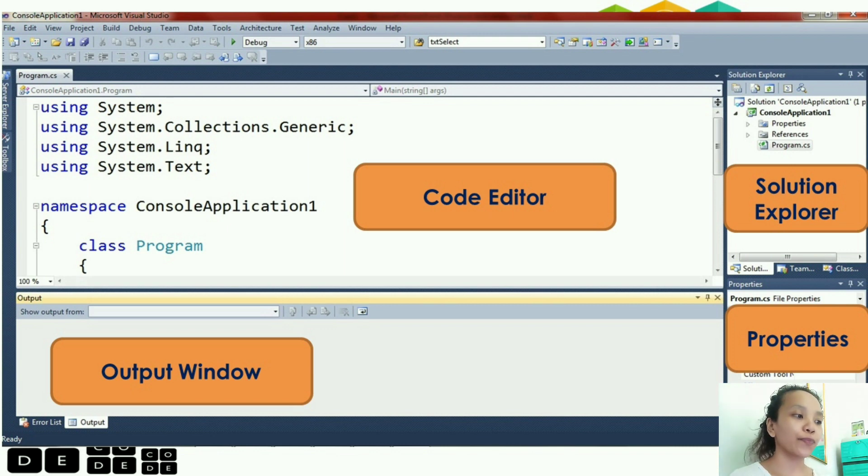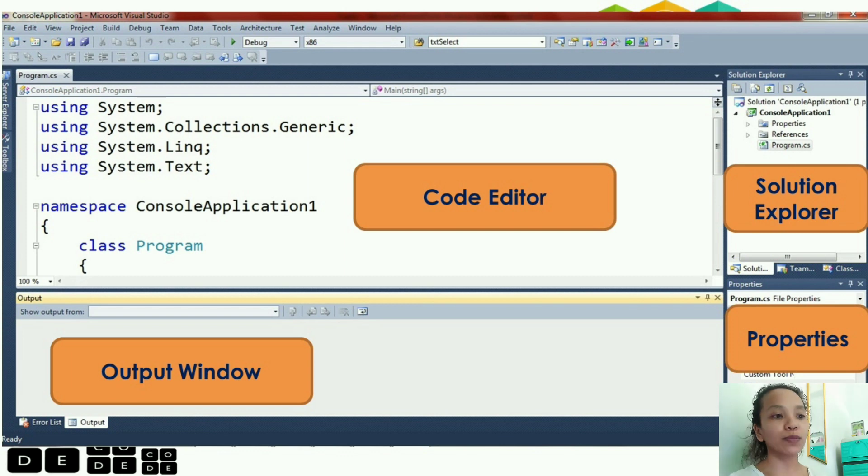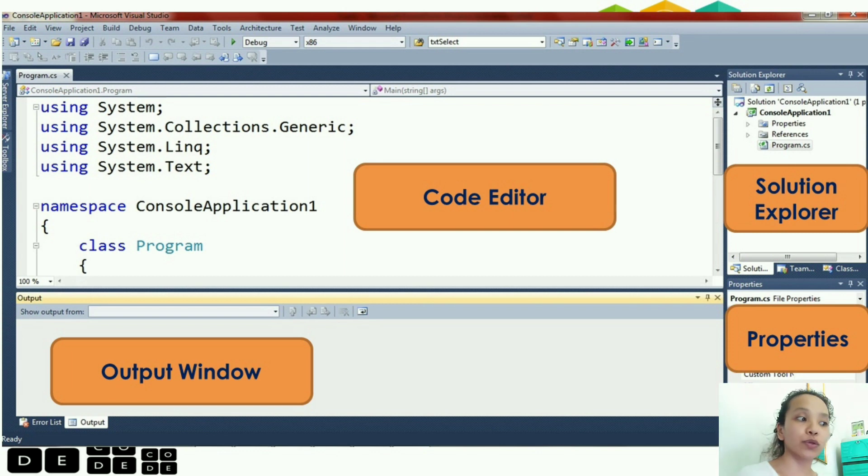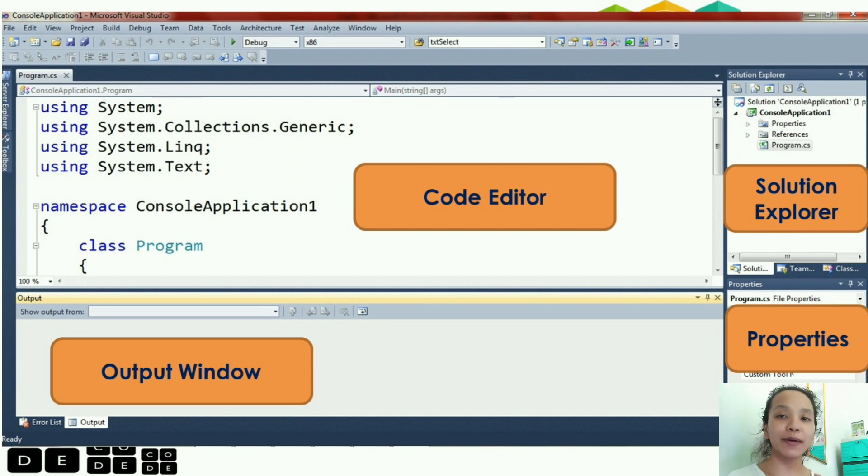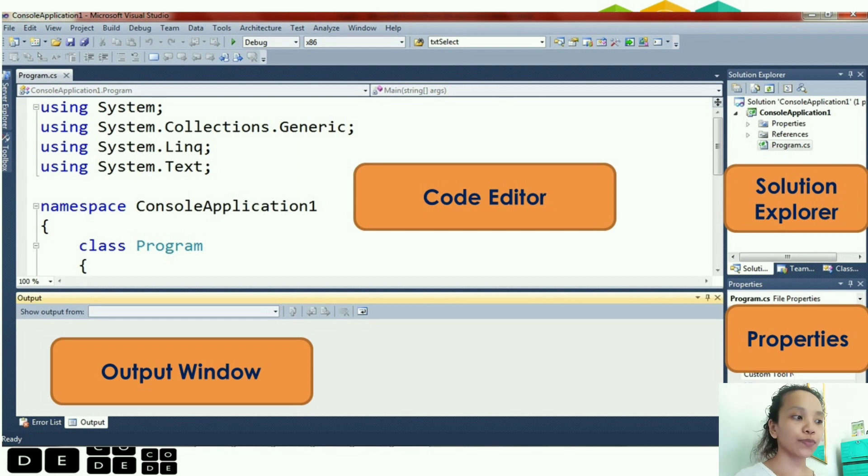So, in case, guys, you want to add other windows or tools, you can also use the view. The tools will appear there.